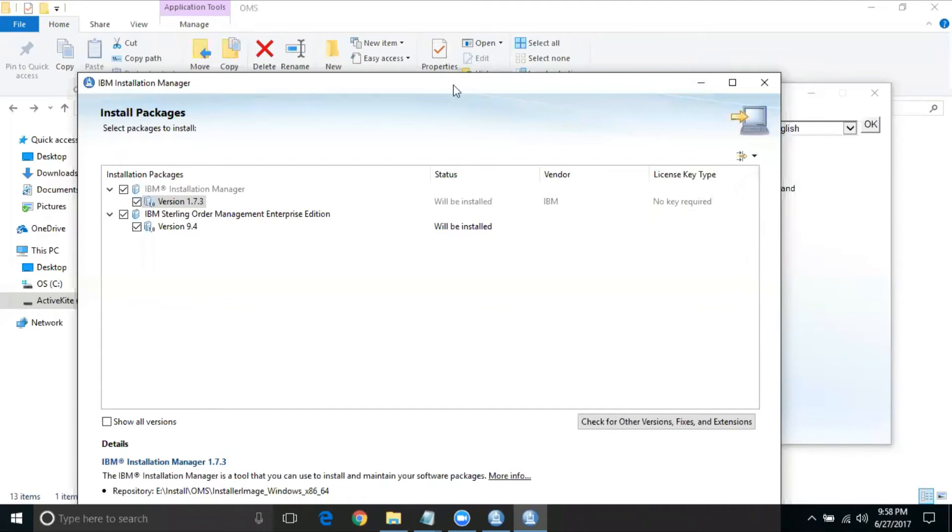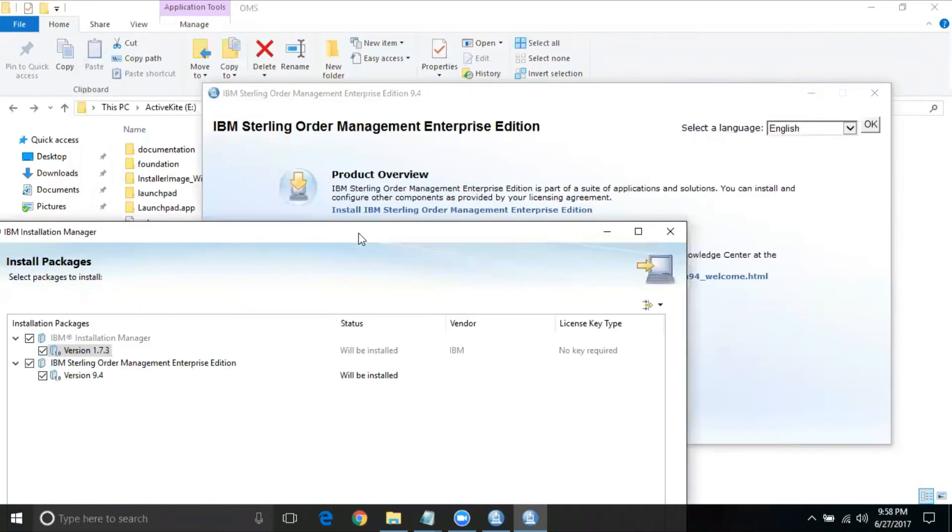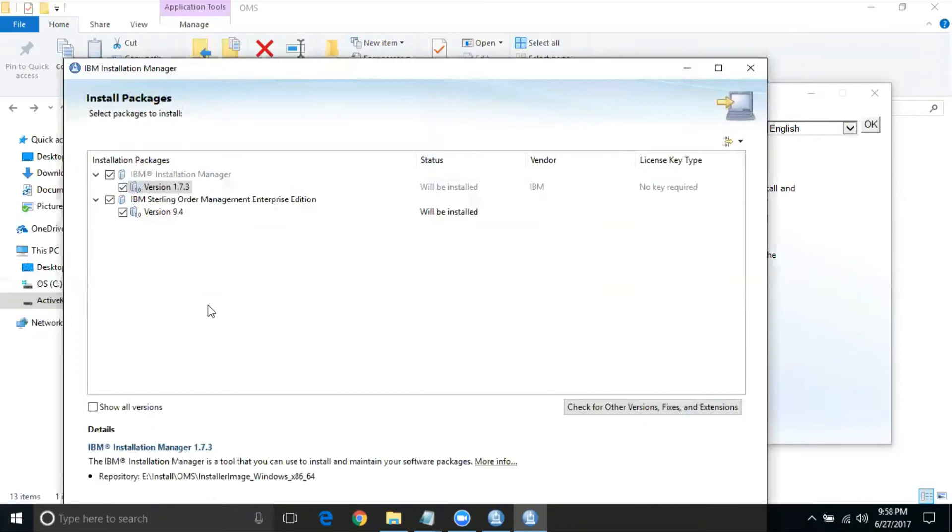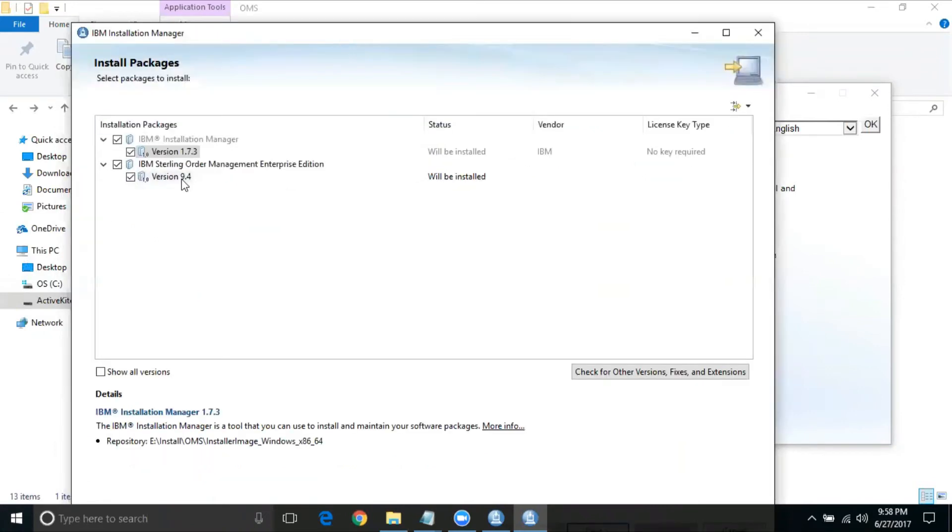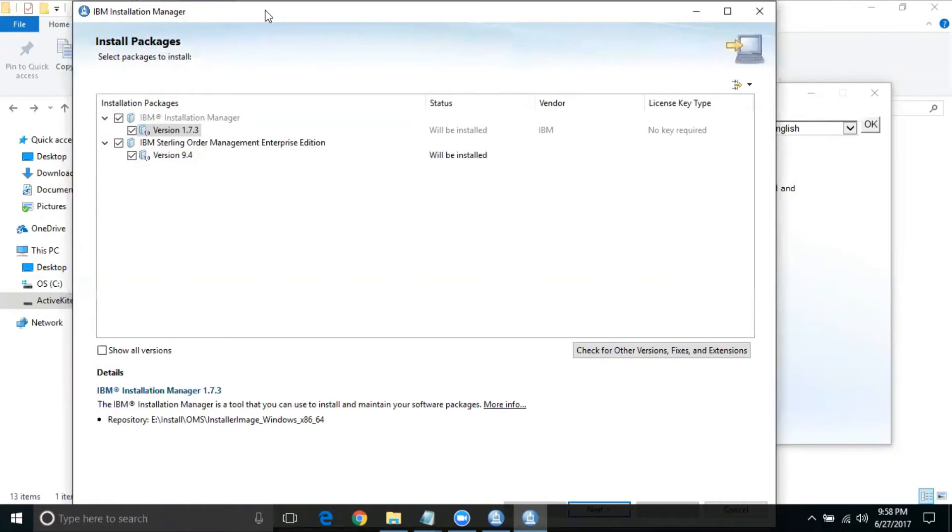System first identifies if there is any IBM install manager being installed. In this system, it's going to be fresh install. So it's first installing the IBM installation manager. Yeah, now we are able to see the next step. It's showing that it's going to install first IBM installation manager with version 1.7.3, and then it's going to install version 9.4 of order management system. We are good with that. Just click next.